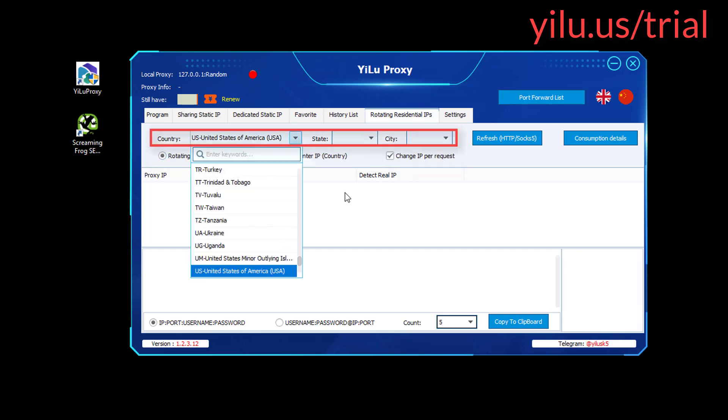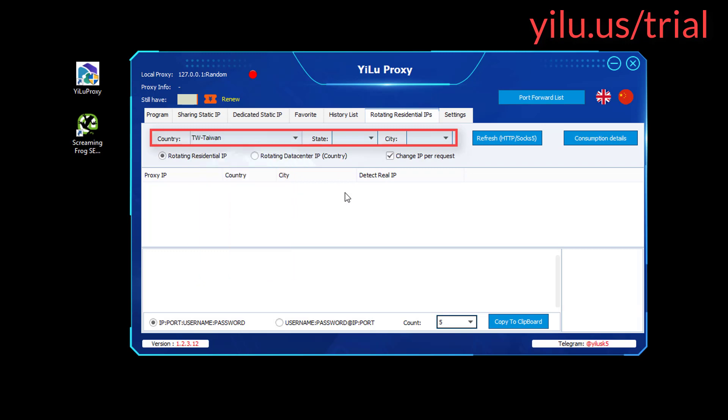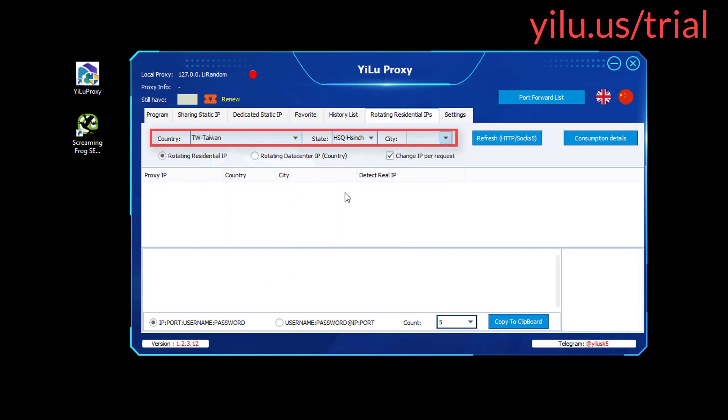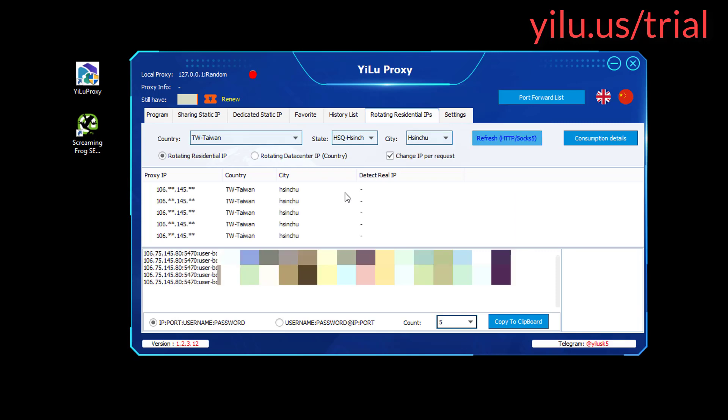Then select a country, state, and city. Refresh. Some IPs will appear.